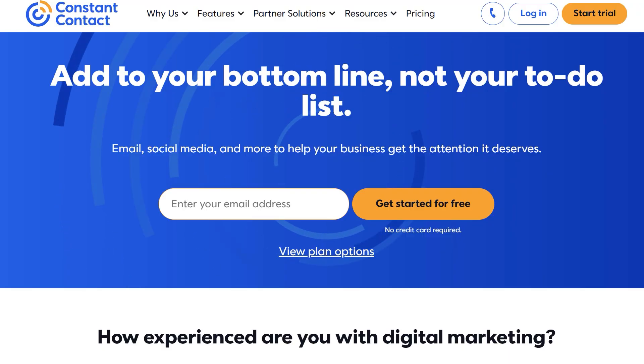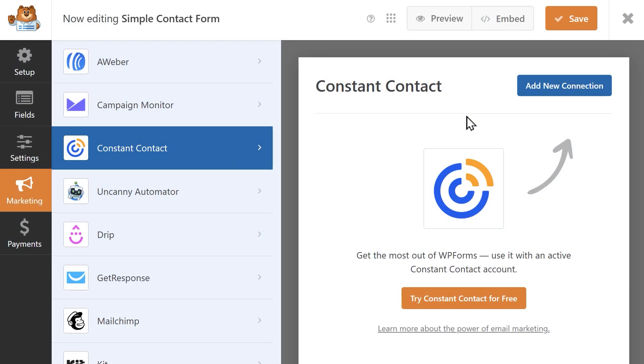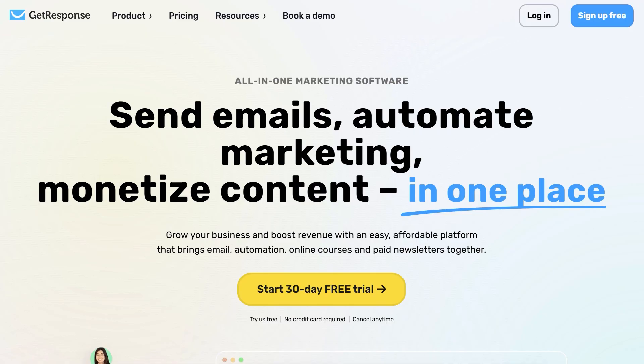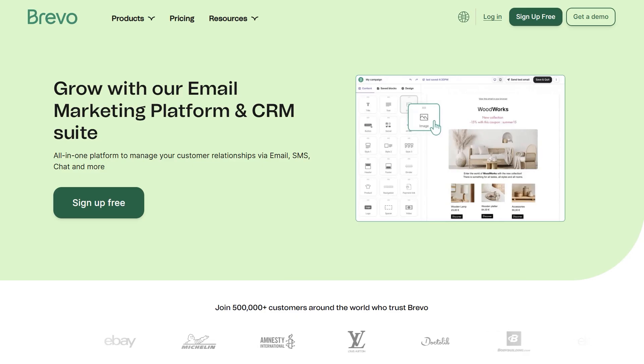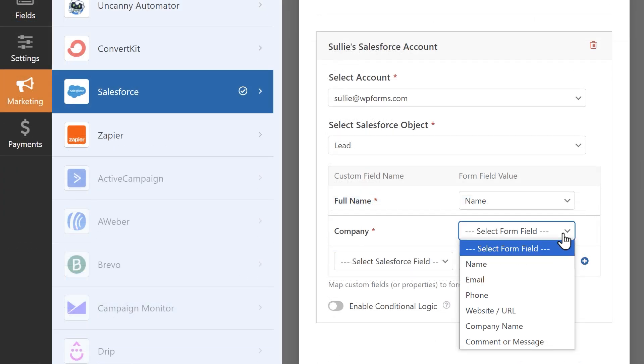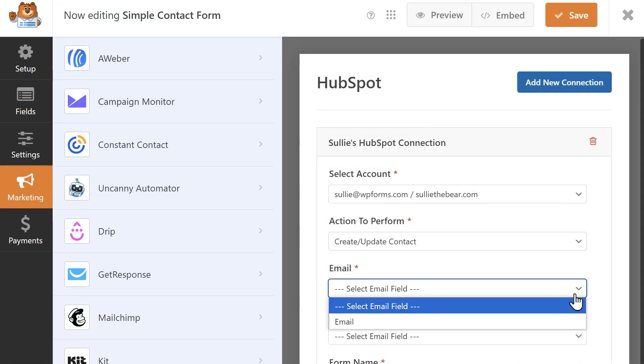WPForms is big on helping you get more leads for your WordPress site, and one way they do that is by offering support for many popular email marketing platforms. Both WPForms Lite and Pro allow you to integrate your contact forms with Constant Contact, but WPForms Pro offers additional options with platforms like MailChimp, Aweber, GetResponse, Drip, Brevo, and more. These integrations will help you automatically add users to your mailing list once they submit a form, add them to your leads list, update their contact information, and more.